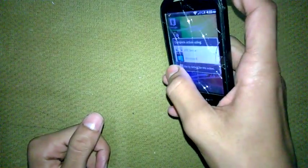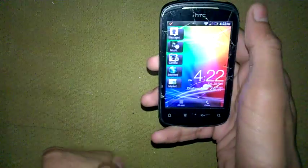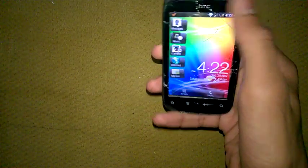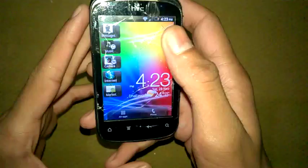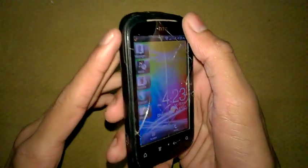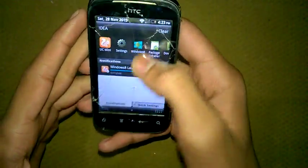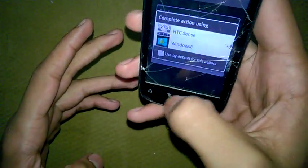Hello guys, welcome to Mobile Heart. Today I will show you how you can change your simple Android device to a Windows phone. I still have a little HTC Explorer — my touchscreen is broken but it works fine.